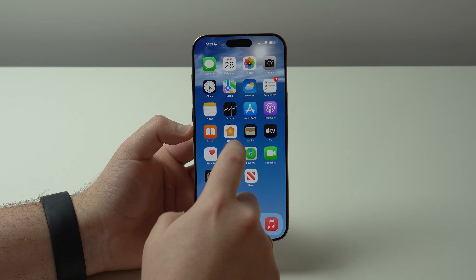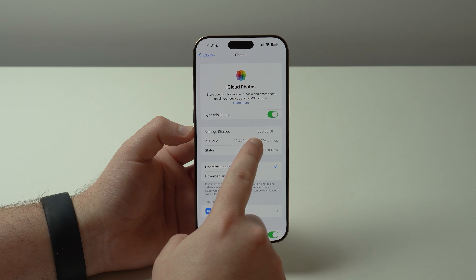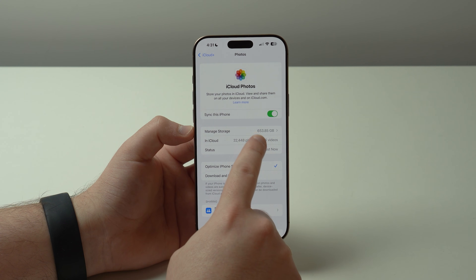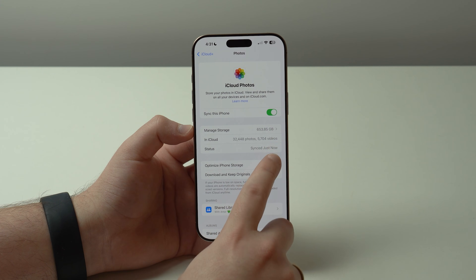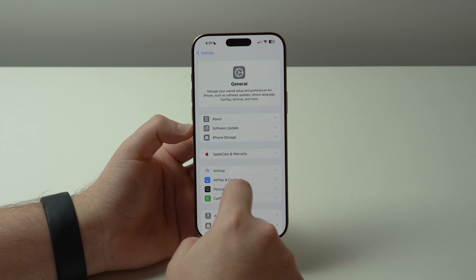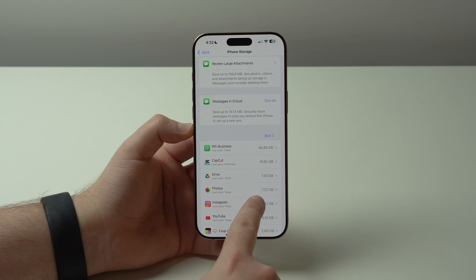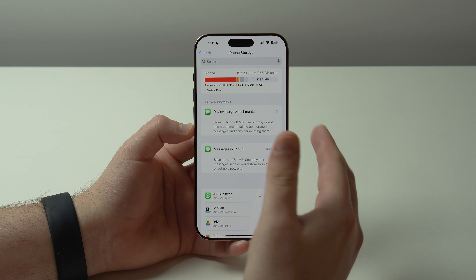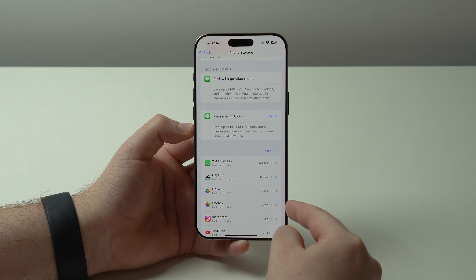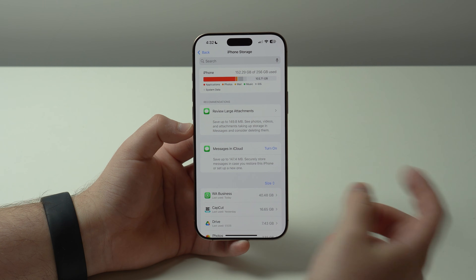This is how you save a ton of storage on your iPhone. Check it out — my entire photo library in the cloud takes up 650 gigabytes of my iCloud storage. But if I go to General and then iPhone Storage, you can see my photos only take up seven gigabytes on my iPhone. So I have access to my entire library of over 38,000 items, and it's only taking up seven gigabytes of iPhone storage — that's how amazing this is.